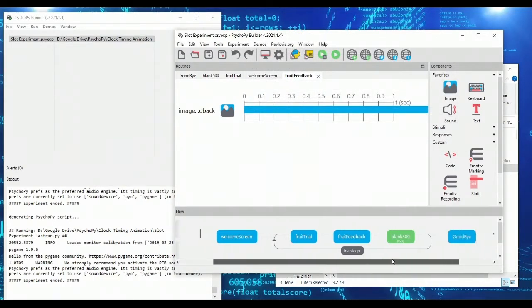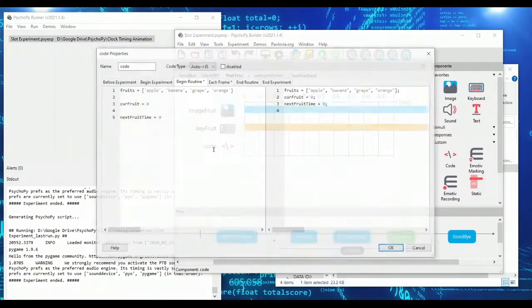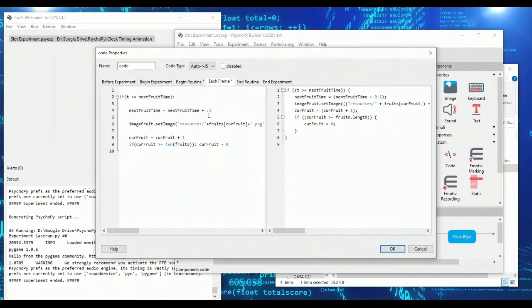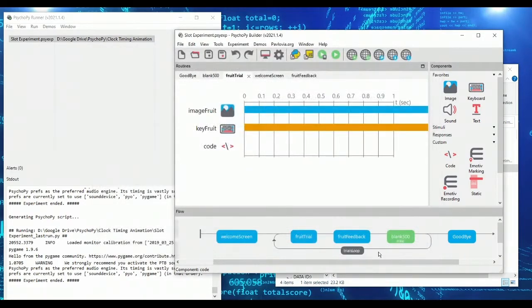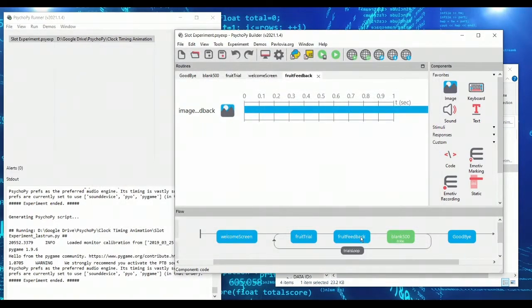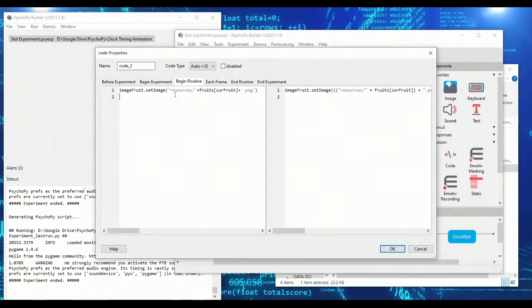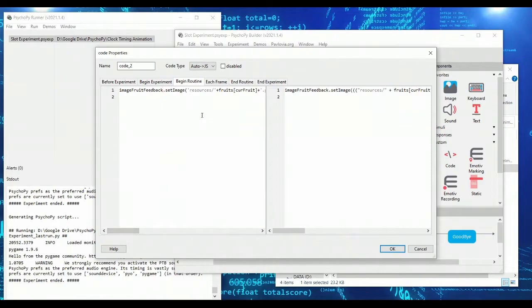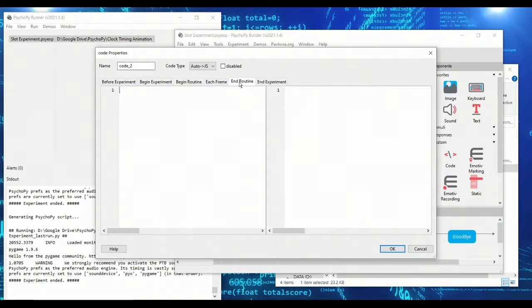But here's what I'm going to do. In my code here, I'm going to basically take what I've got here and I'm going to copy this. And now in my fruit feedback, I'm going to add a bit of code. And at the beginning of the routine, I'm going to set image fruit feedback to be equal to whatever fruit we were currently on.